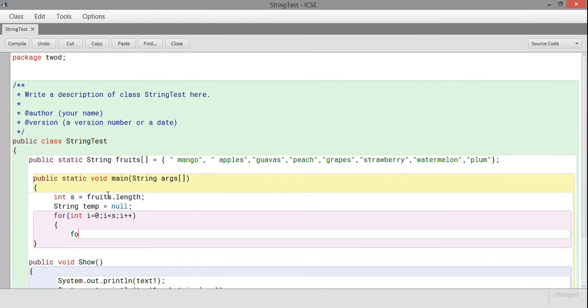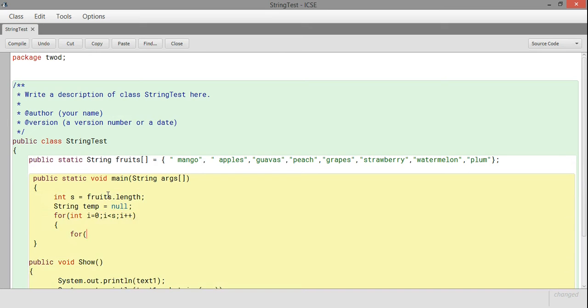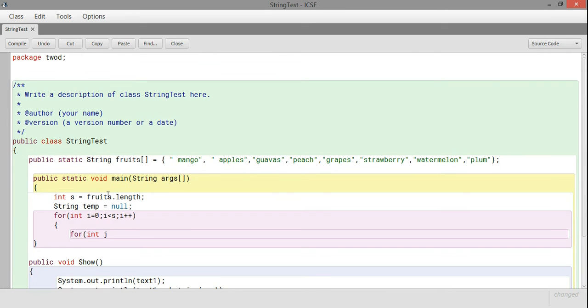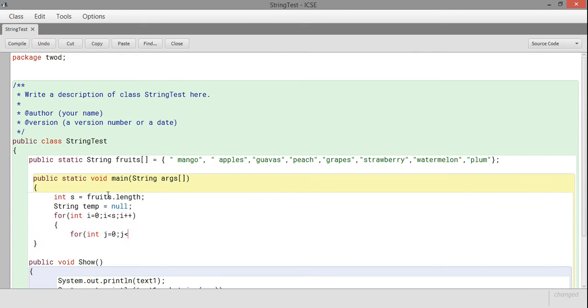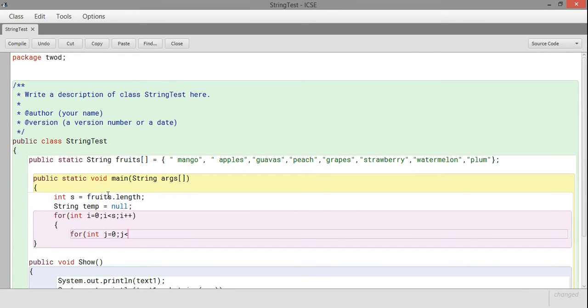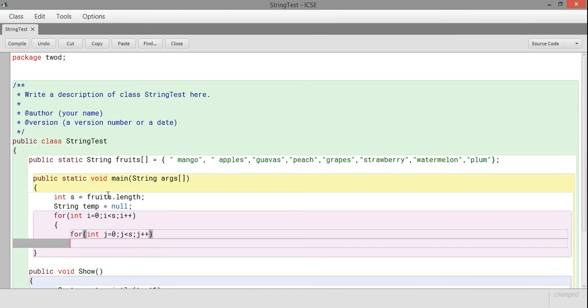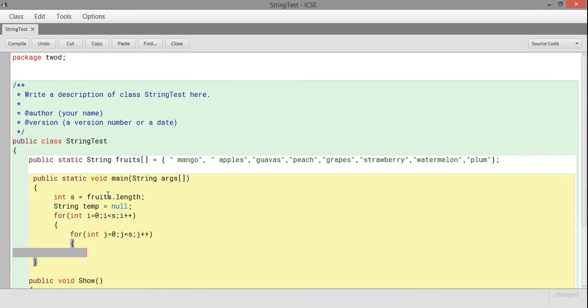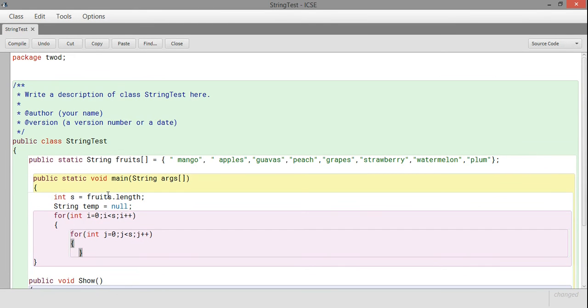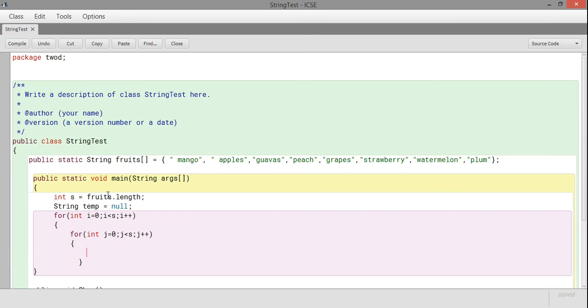Then I'm trying to arrange these names in alphabetical order, so I created one string temporary value. Now I'll run a loop: for int i equals 0, i less than s, i plus plus. This is our for loop.